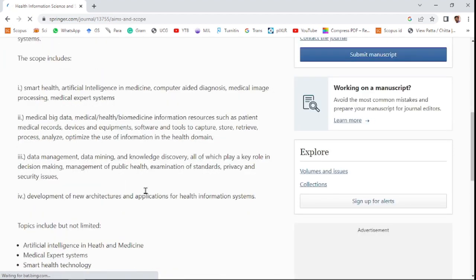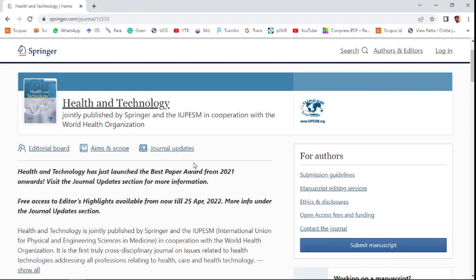The second journal of this video is Health and Technology, jointly published with Springer and IUPESM in cooperation with the World Health Organization (WHO). A great announcement: Health and Technology has launched a best paper award from 2021 onwards. If you publish your paper in this journal and it is selected as the best paper, the journal will announce it accordingly.